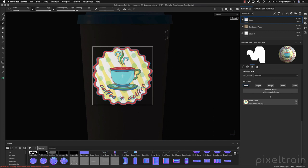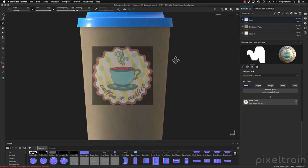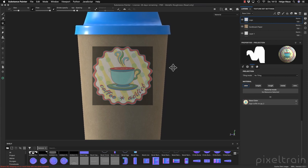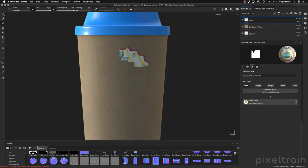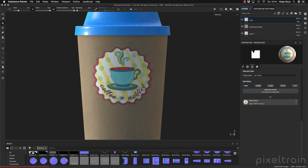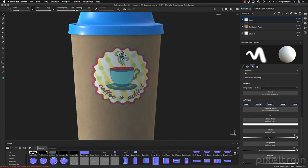You see it in the background so you have a feeling where it is. Now you can place your cup against the stencil. I've deactivated everything, I have my brush, and now I can start painting over this area to paint my logo on the cup. Really nice.